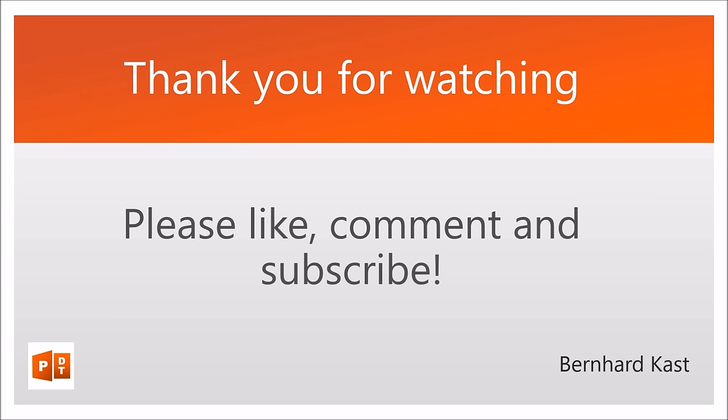Thank you for watching. If this video was useful to you, please like, comment and subscribe. And see you next time. Bye.